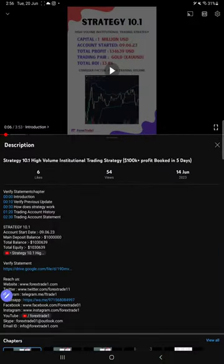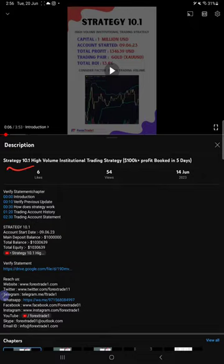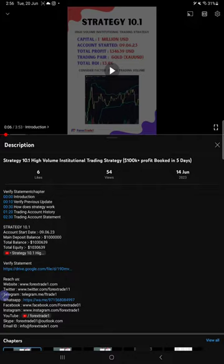Hello traders, welcome to Forex Trade One. Today we are going to show you the performance update of this strategy, Strategy 10.1, High Volume Institutional Trading Strategy. Our previous update was given on 14th of June 2023.